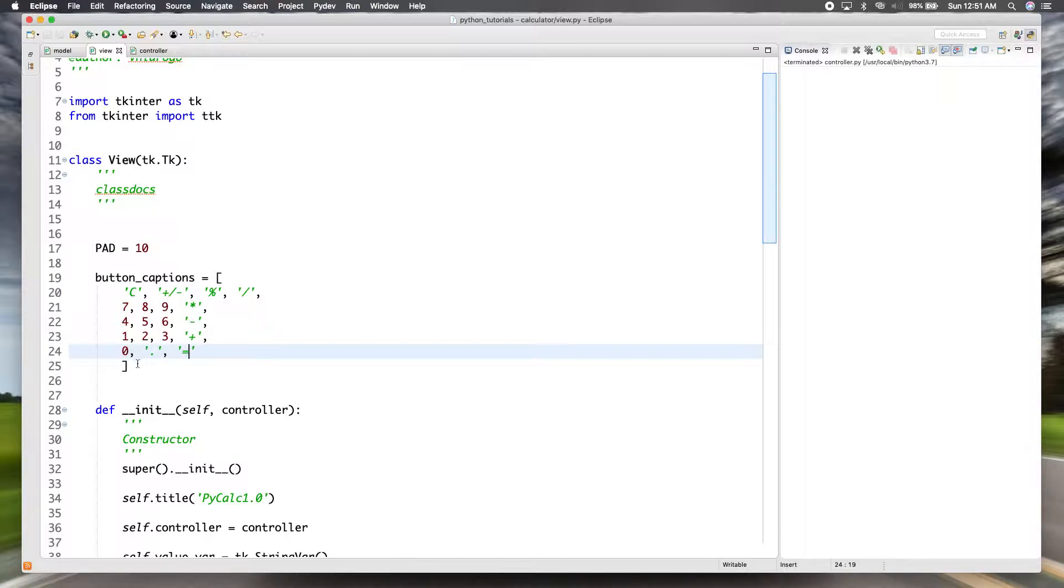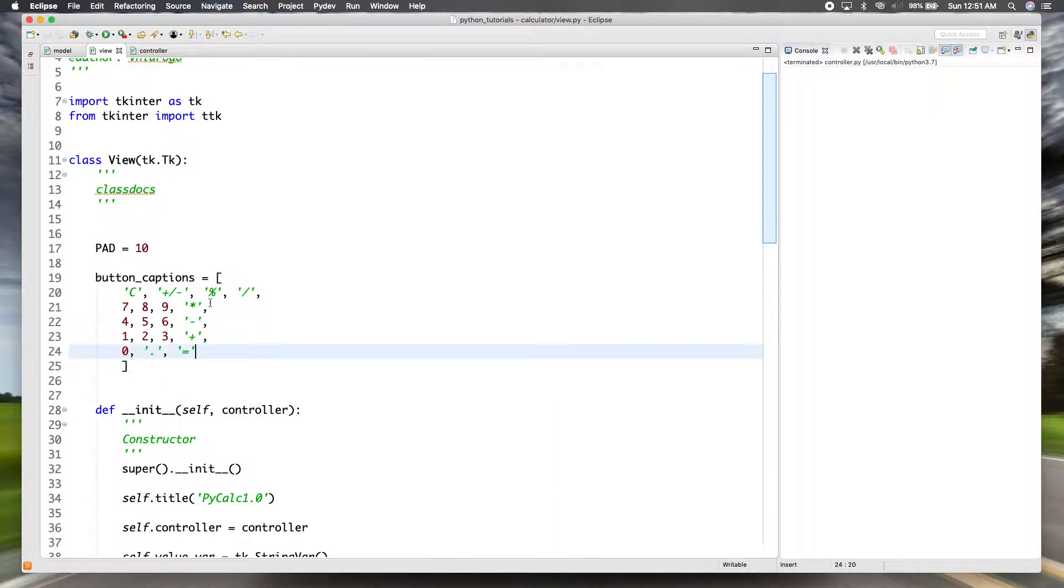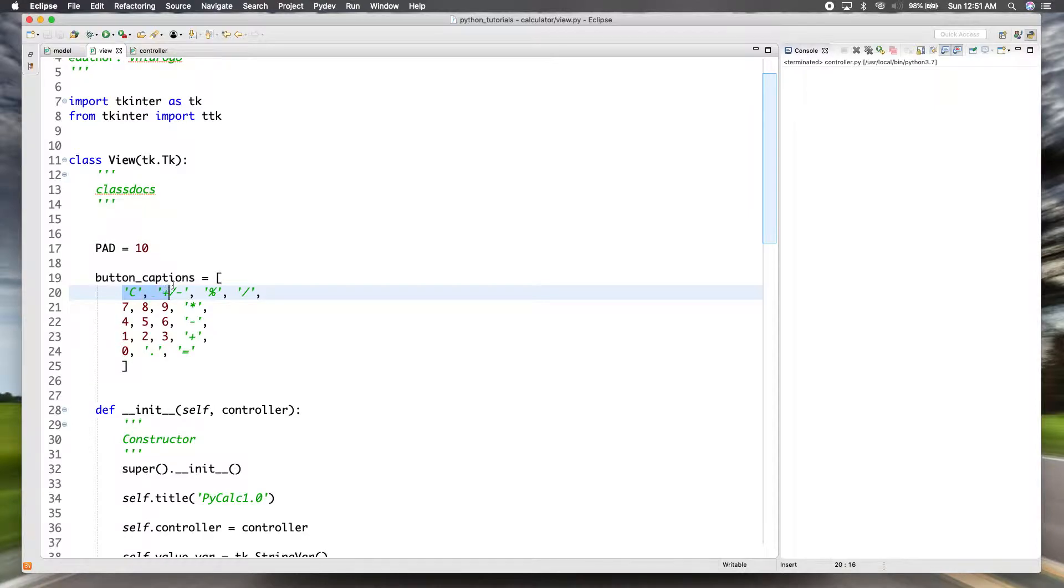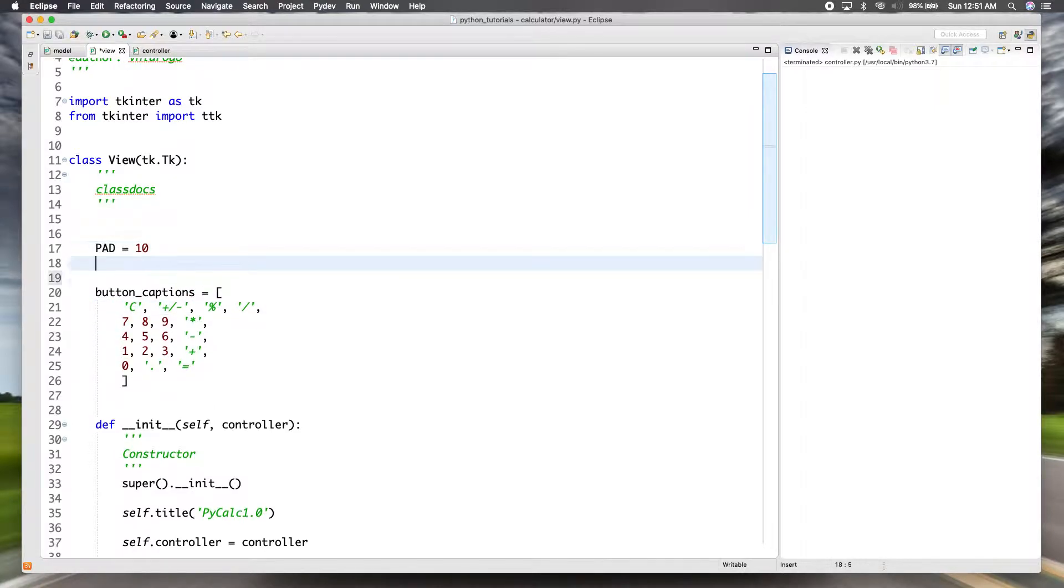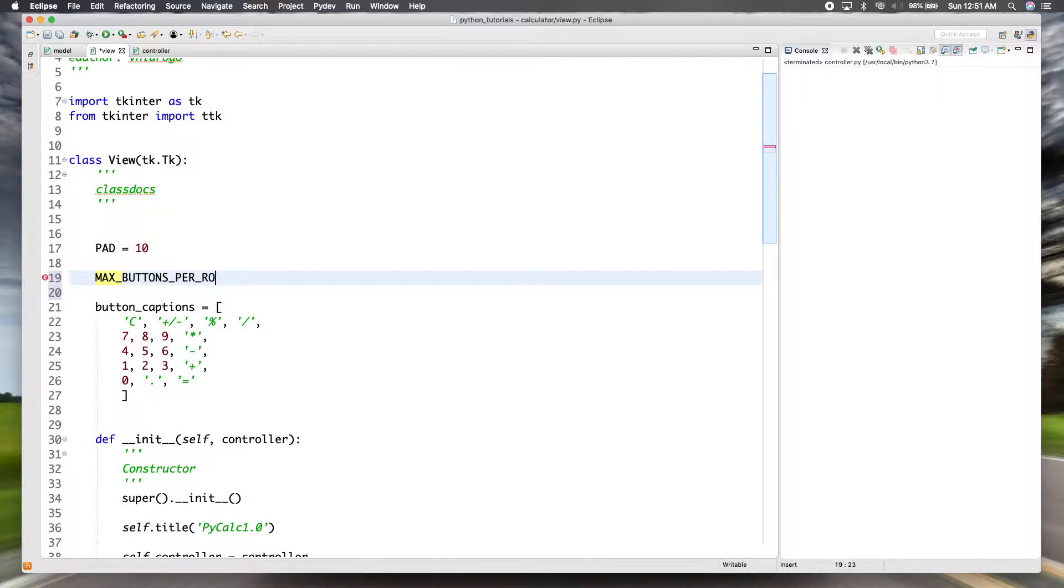So the reason I made a list of these button captions is so that I can create the buttons dynamically instead of creating each one individually. I can iterate through these captions and create them dynamically. So another thing I'll need is a variable that tells me how many buttons I need or I can have per row. And this is going to be four, so I'll make another class variable and I'll call it max_buttons_per_row. That's going to be four.